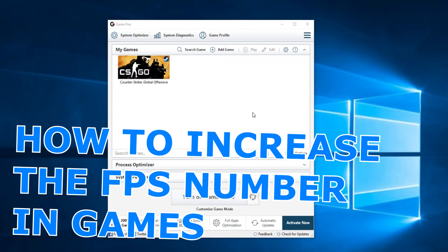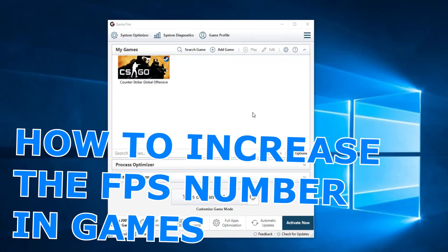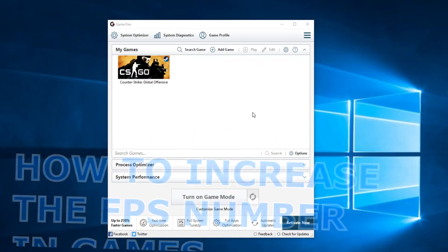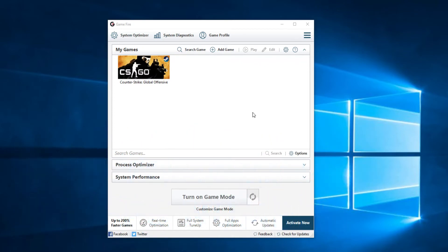In this video I'm going to show you a program called GameFire and this program is very useful and it will help you to raise the FPS number.